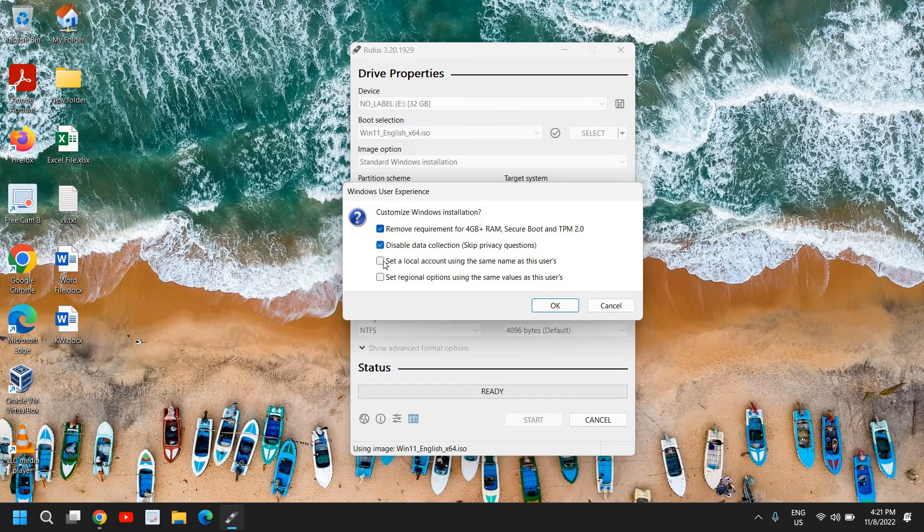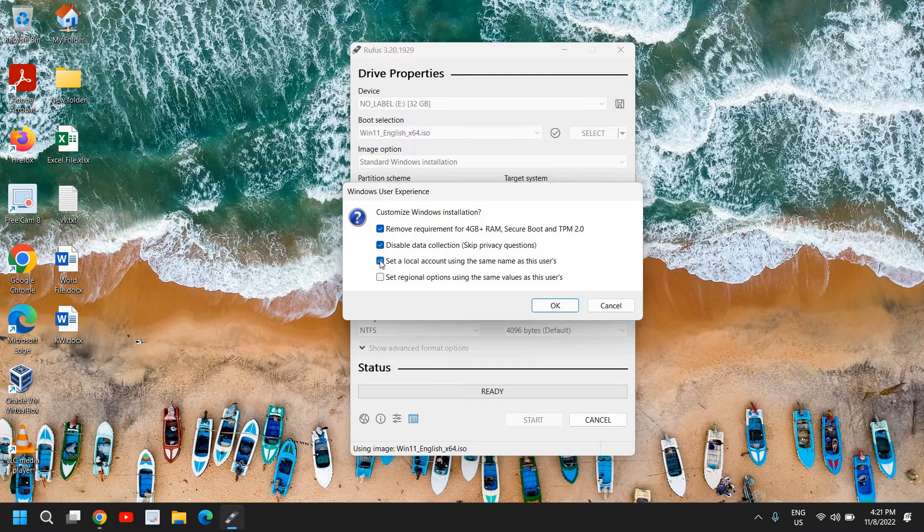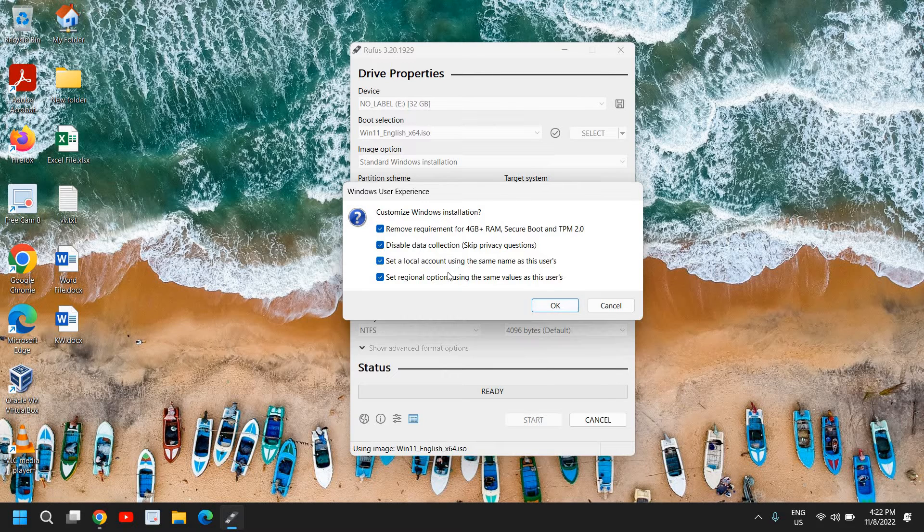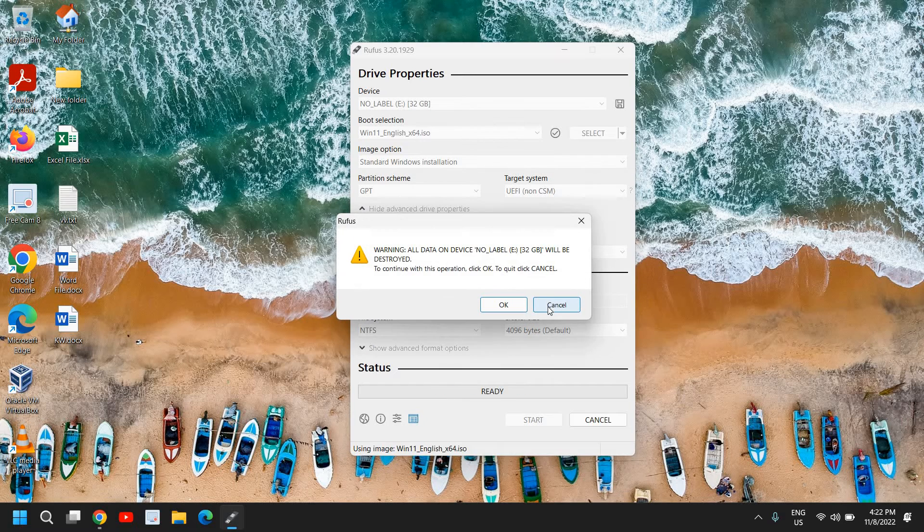And here you can check mark disable data collection, set a local account, set regional options as this user. So basically you can do the check mark for all and you just need to click on okay.